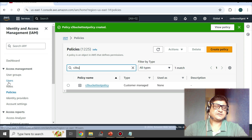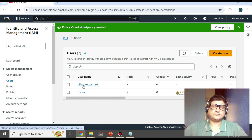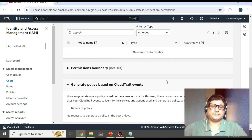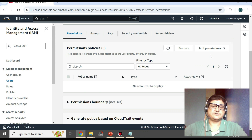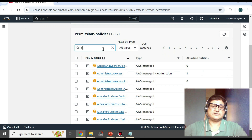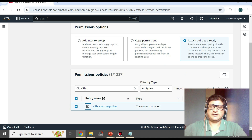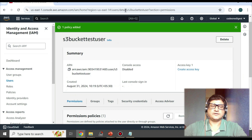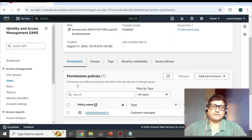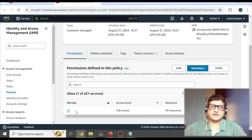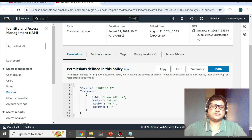Now we'll attach that policy to the user. Go to the user, click Permissions, then Add Permissions, select Attach Policy Directly, search for 's3-bucket', select the policy we created, click Next, and then Add Permissions. The policy is now added to the user. You can see the permission 's3-bucket-policy' which grants full access to all S3 resources. The JSON version shows: Allow, Action: s3:*, Resource: *.